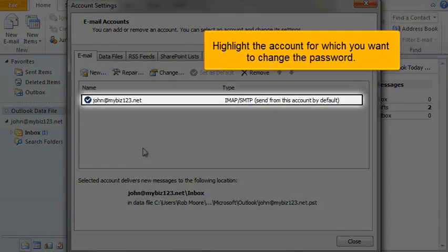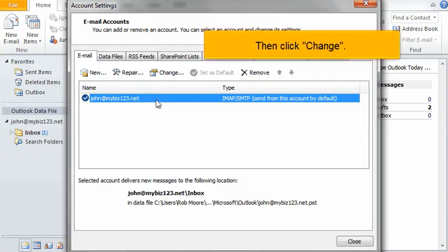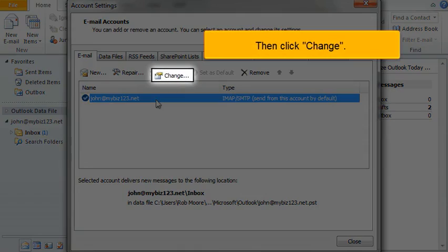Highlight the account for which you want to change the password. Then click Change.